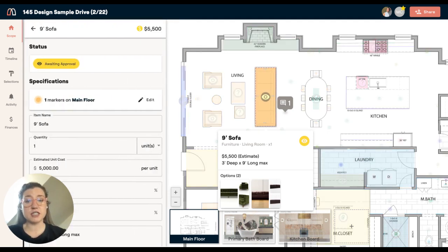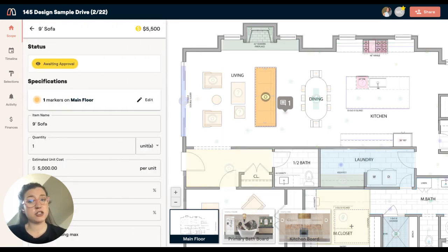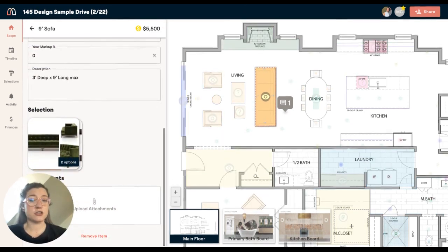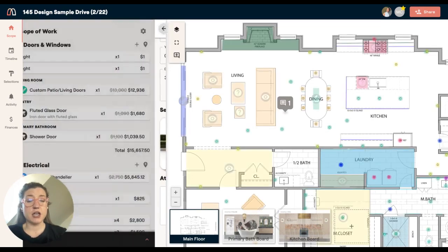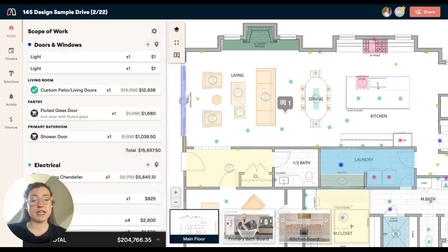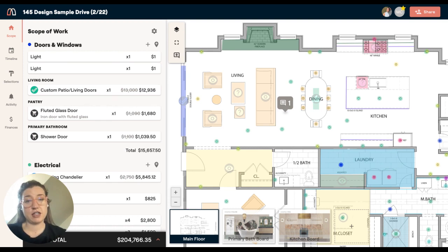Each of these markers is tied to information over here on the left in your scope of work. What this does is it enables a very quick visual way to navigate and look at everything on your project.